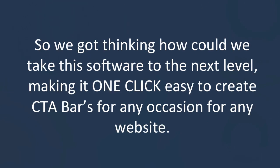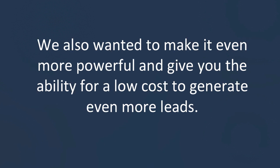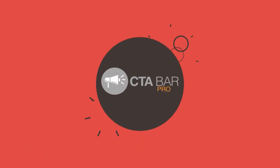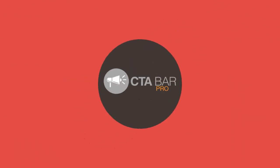So we got thinking, how could we take this software to the next level, making it one click easy to create CTA Bars for any occasion on any website. We also wanted to make it even more powerful and give you the ability for a low cost to generate even more leads. That's when we decided to create CTA Bar Professional.